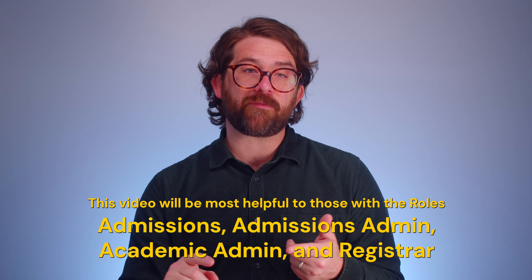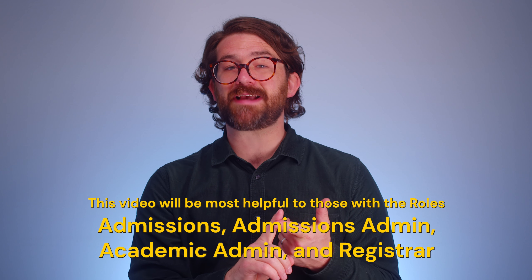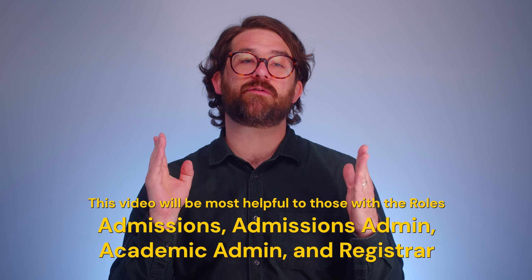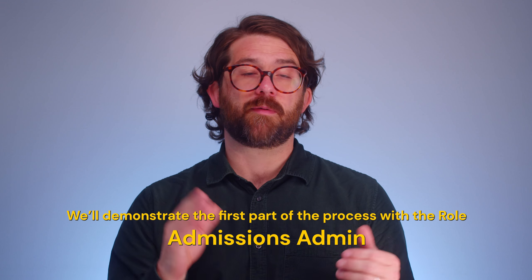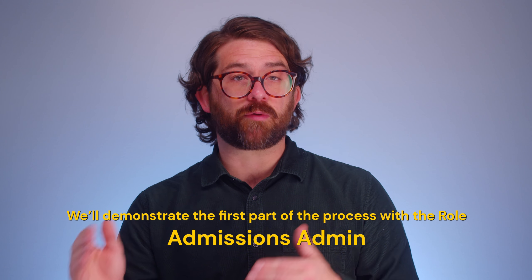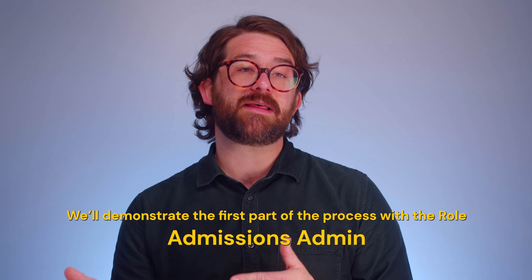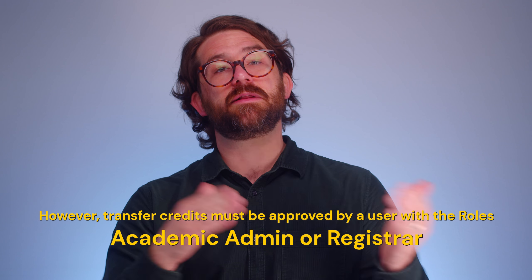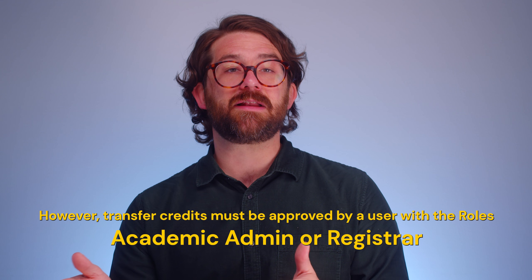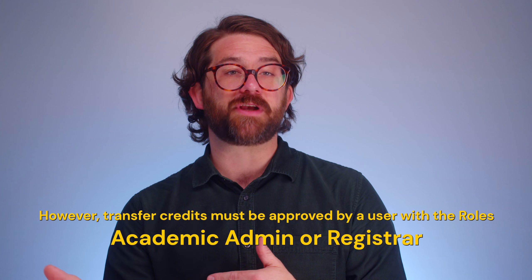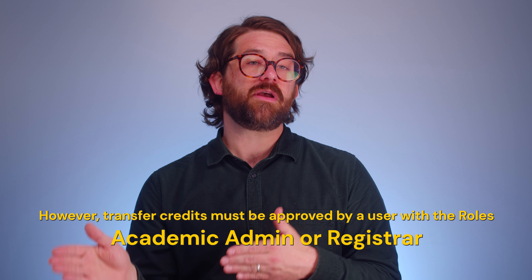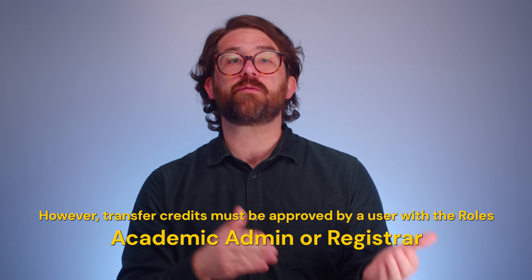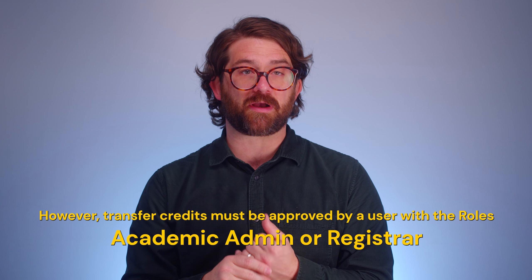This video is going to be most helpful for admissions, admissions admin, academic admin, and registrar users. The process divides. So we're going to start off using the admissions admin role, but then later we'll switch over to the academic admin role to finish up. And we could use either the academic admin or the registrar role to finish this process.